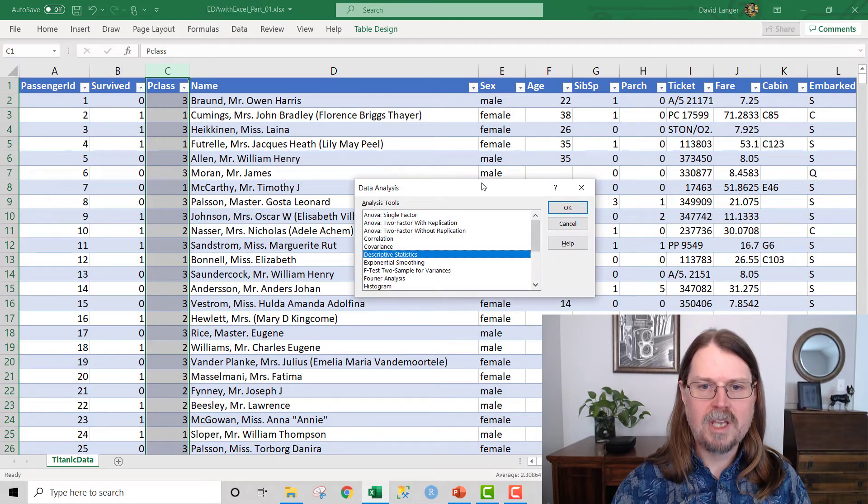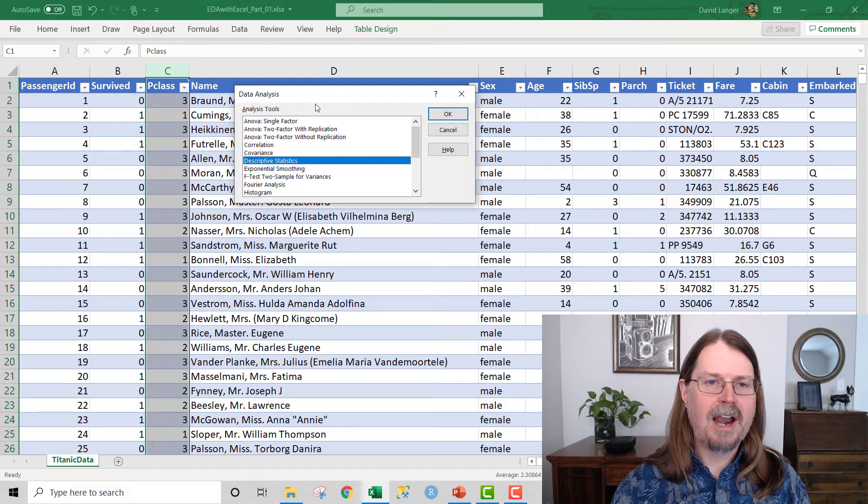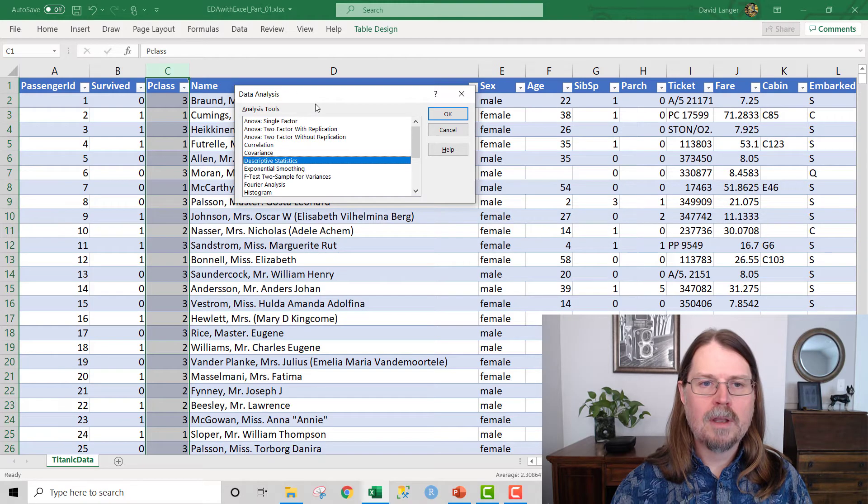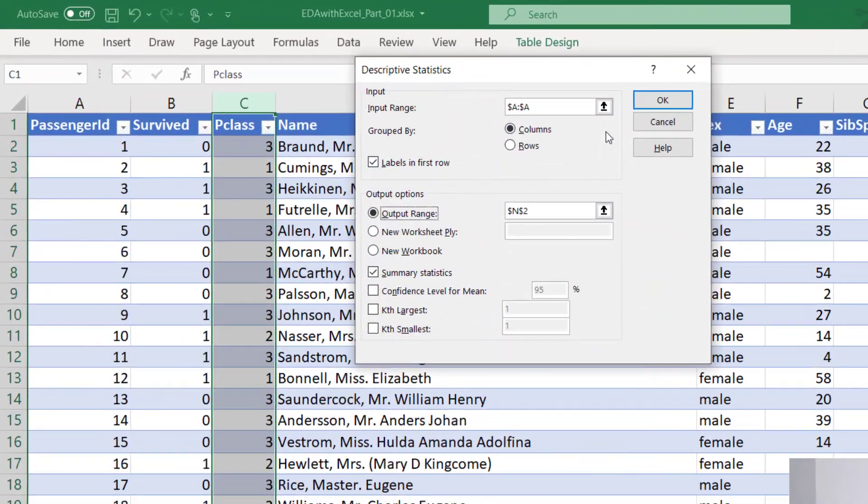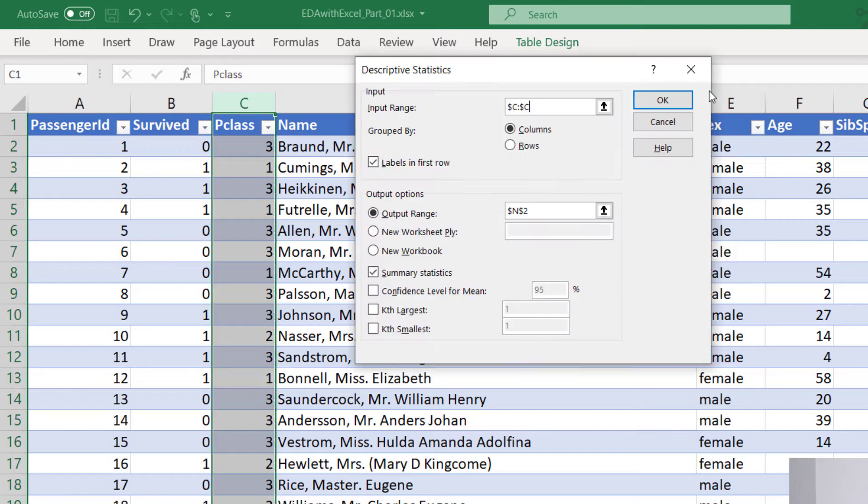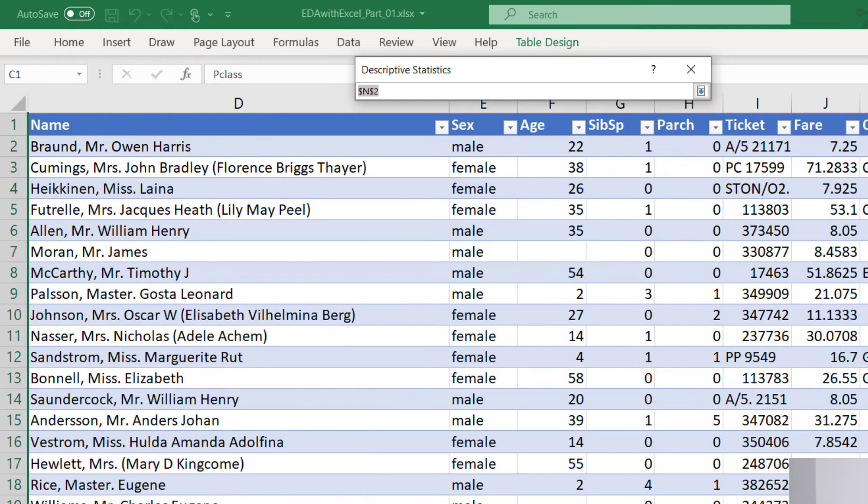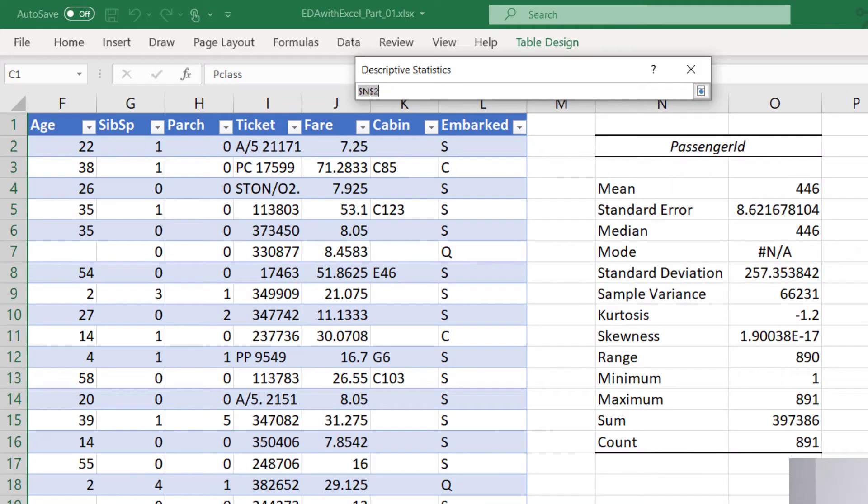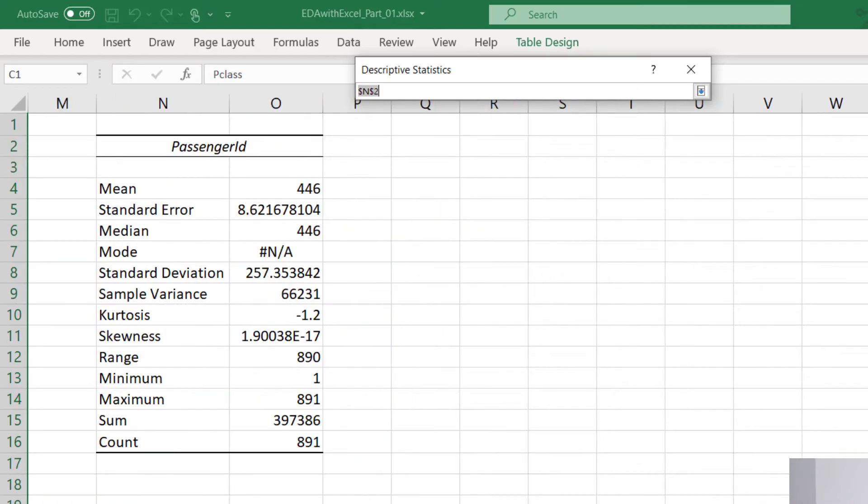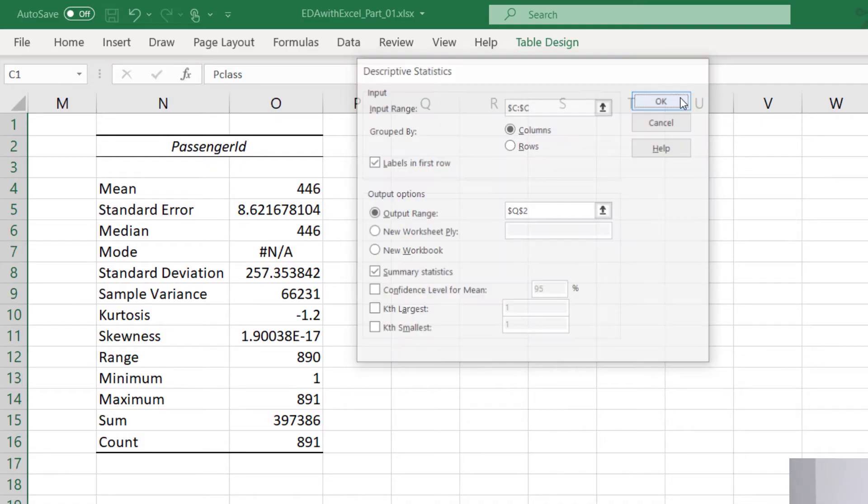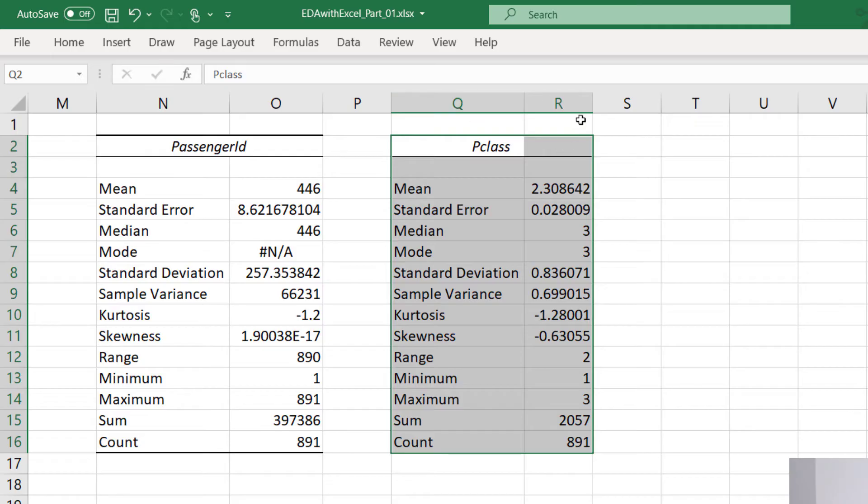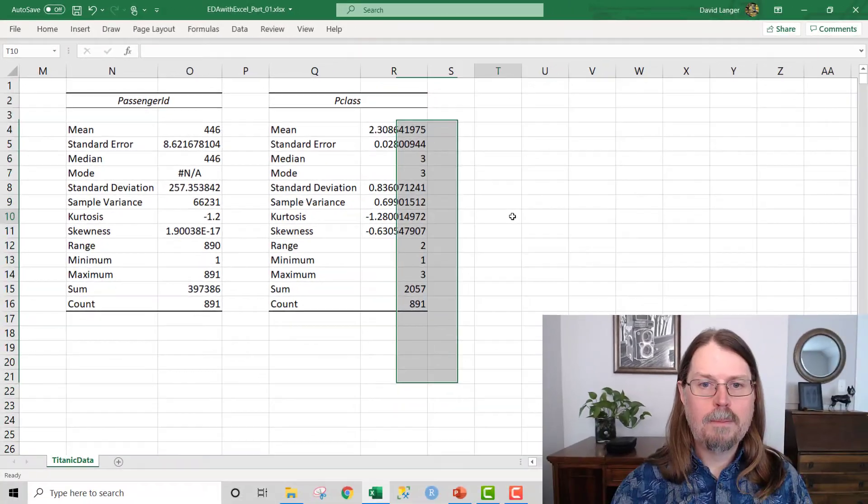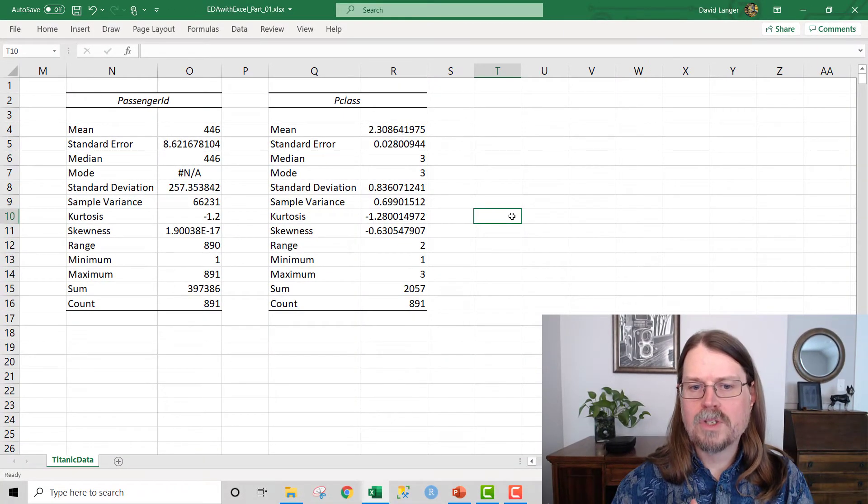We can take a look at this particular column of data now, PClass, and let's do an analysis on that and kind of explore it and see what's going on. So once again, we go up to the ribbon, we fire up the data analysis tool pack, we want to do descriptive statistics. This time, though, we're going to click on column C here. We're going to change the output range and keep everything else the same. Let's put that in cell Q2. And then we click OK.